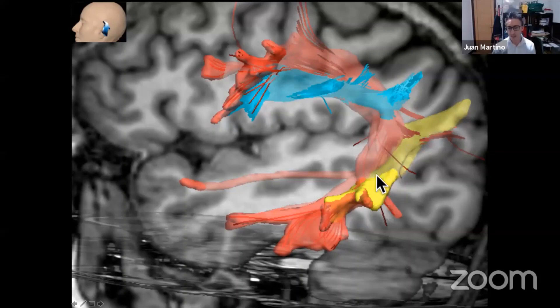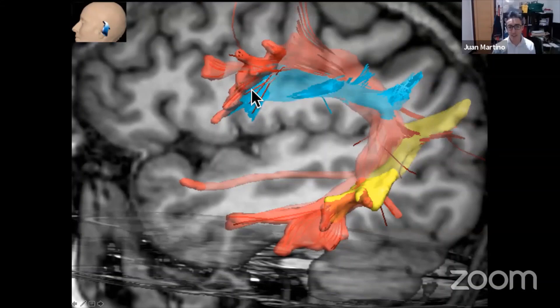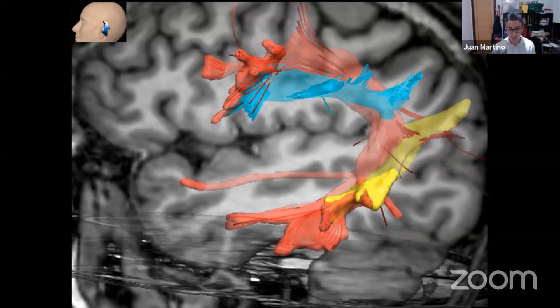We also have a vertical segment that is lateral to the long segment, connecting the angular gyrus with the middle temporal gyrus. And we also have a horizontal or anterior segment that goes from the supramarginal gyrus to the precentral gyrus. There is a lot of discussion related to the names of all these connections, including whether the superior longitudinal fasciculus is part of this connection or not.